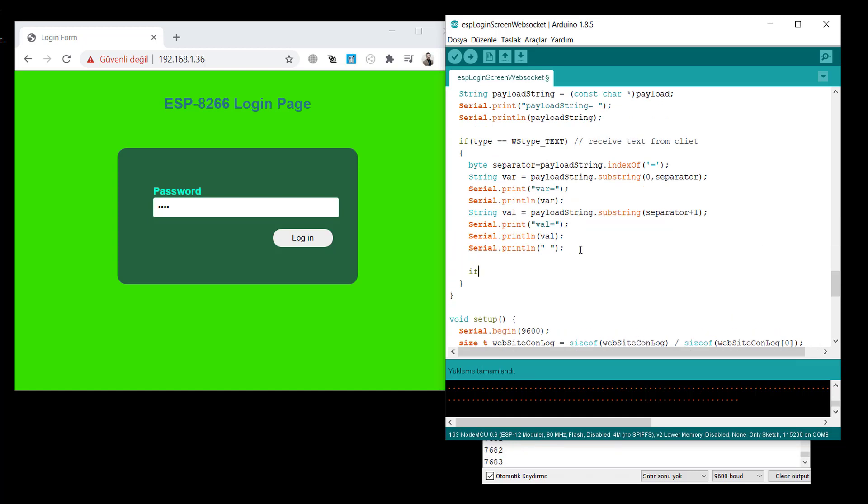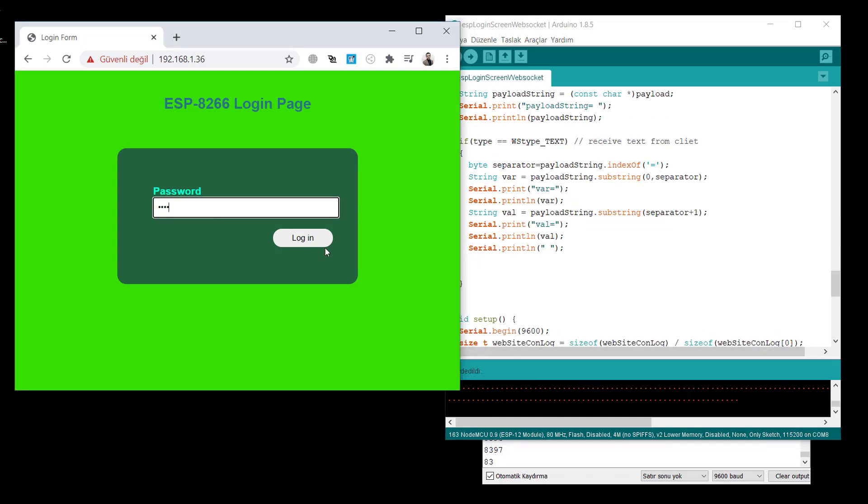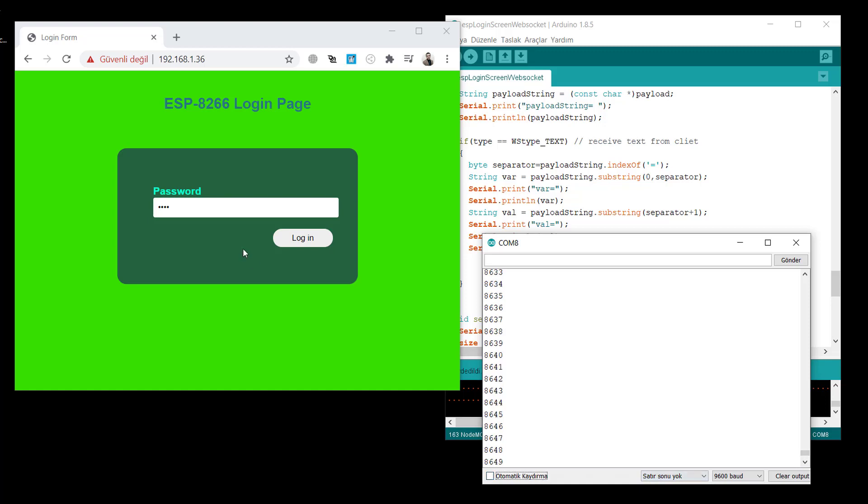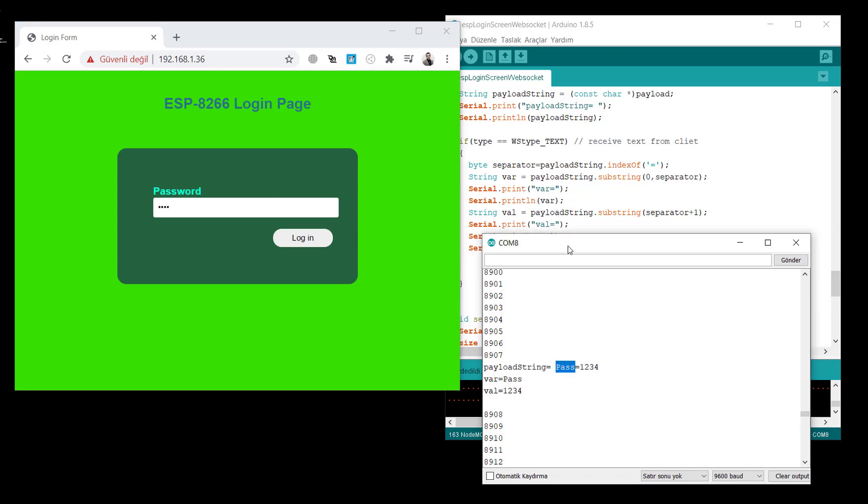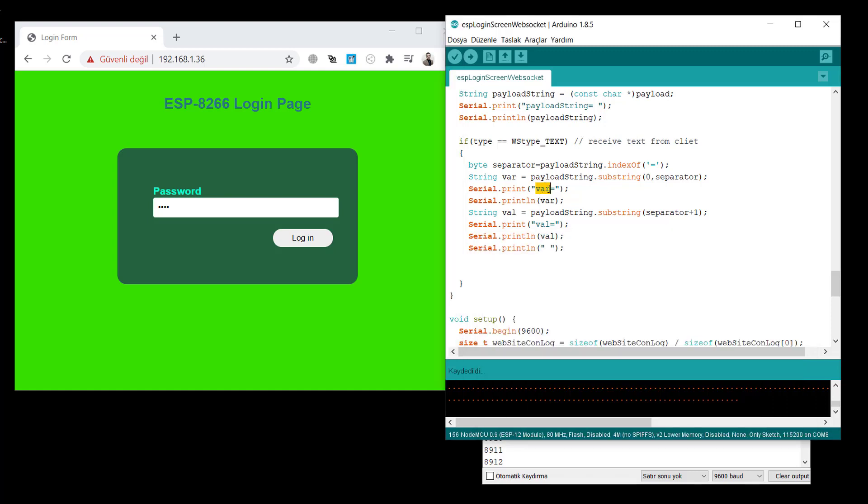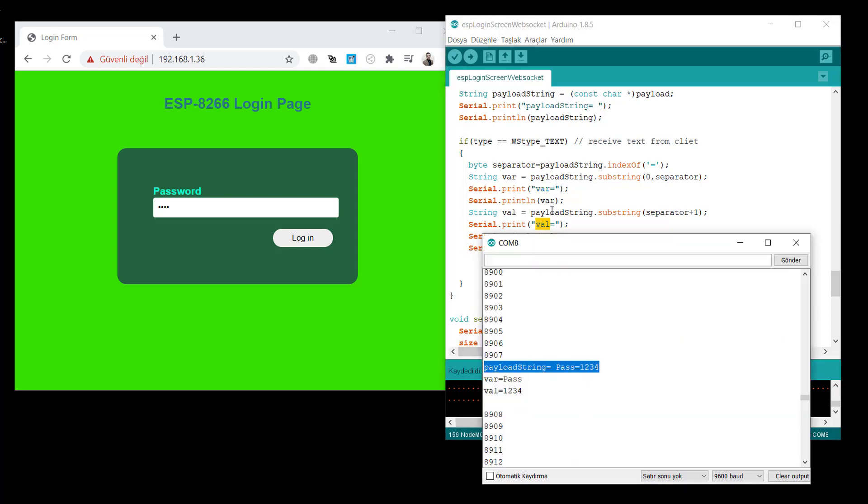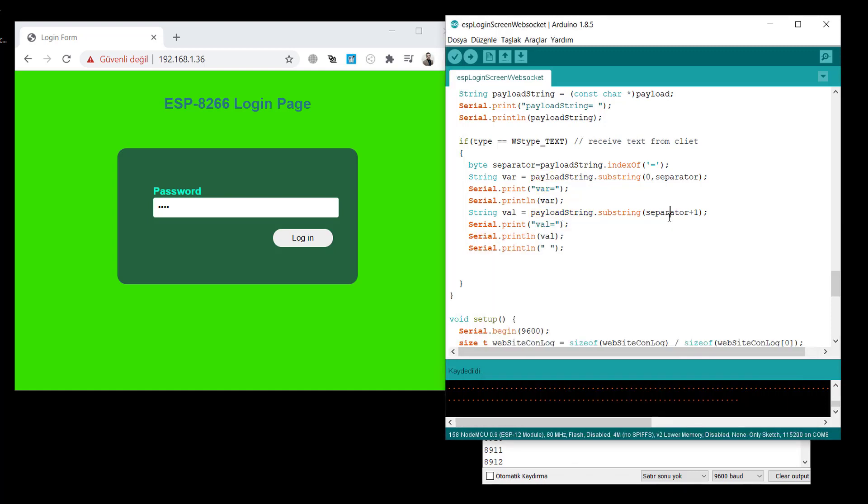And also, let's check the websocket event right now. When the password, actually before, let's see how this sent over the websocket, this data. As you see that, payload string pass is equal 1234. So we will simply get pass and 1234. So we will separate these two values to get the value. That's the thing.